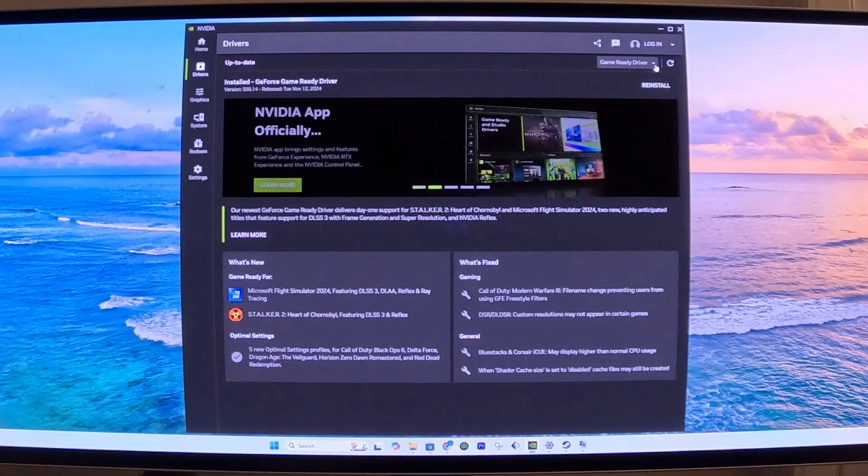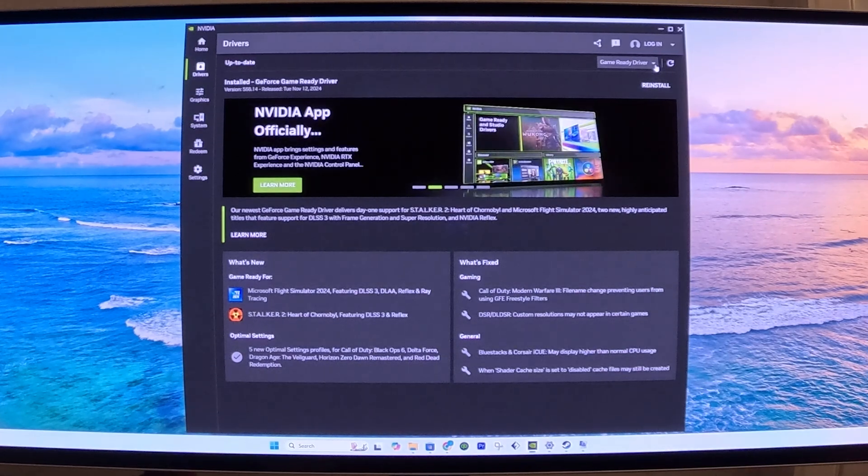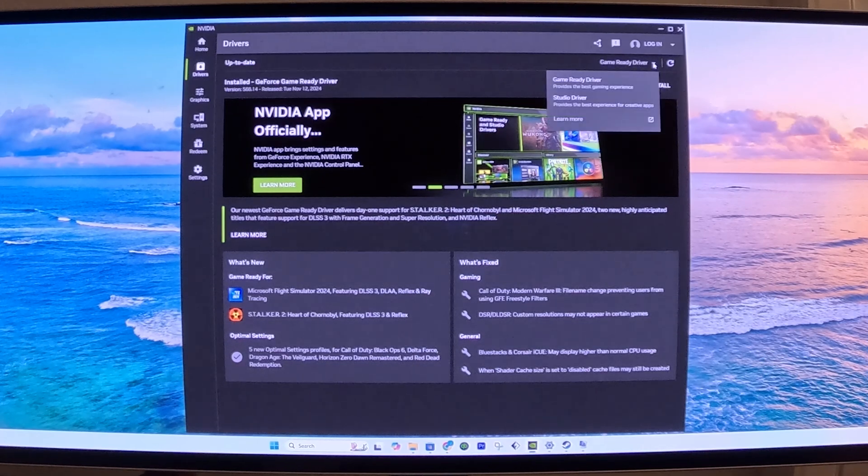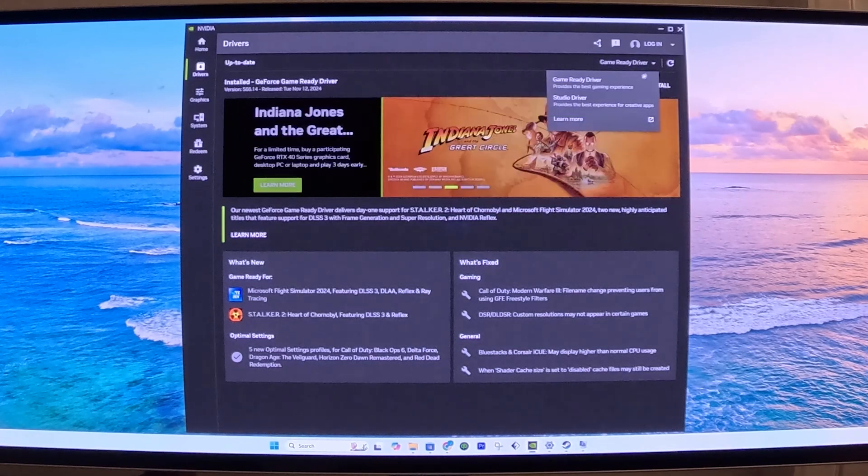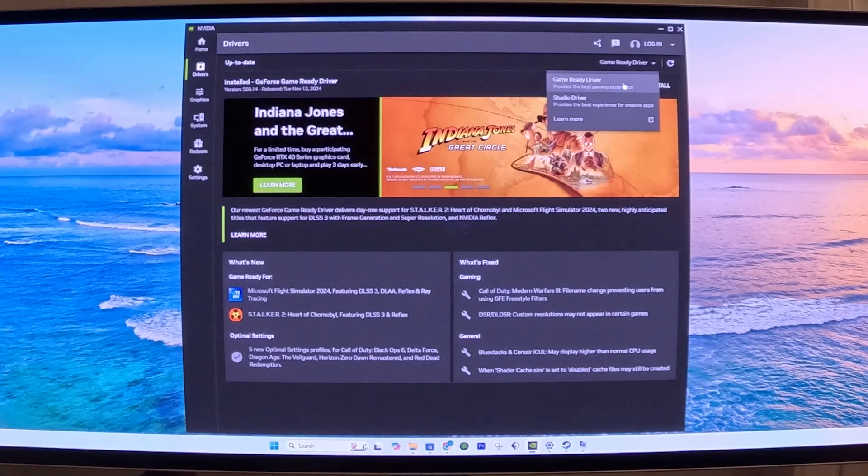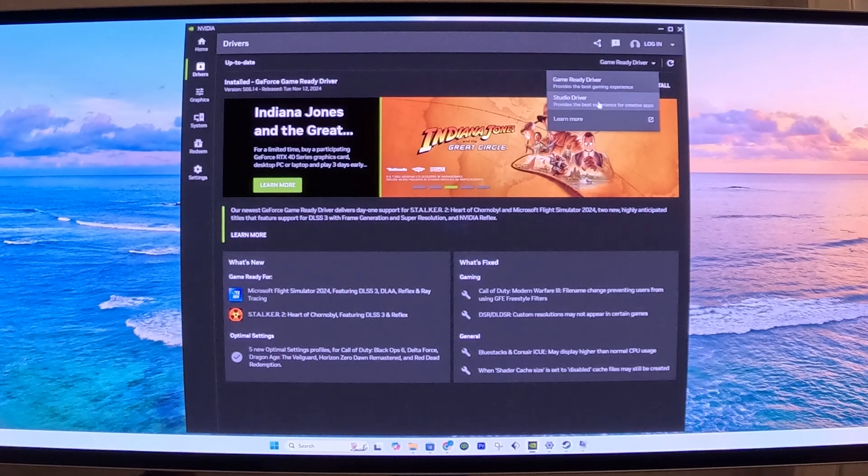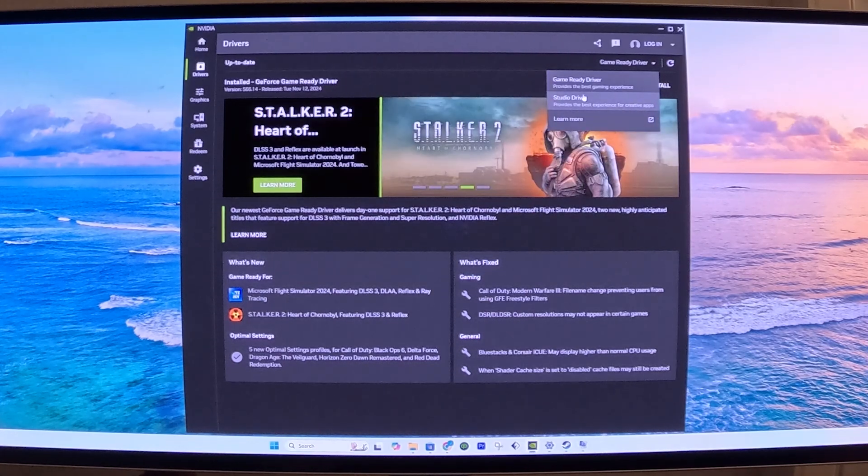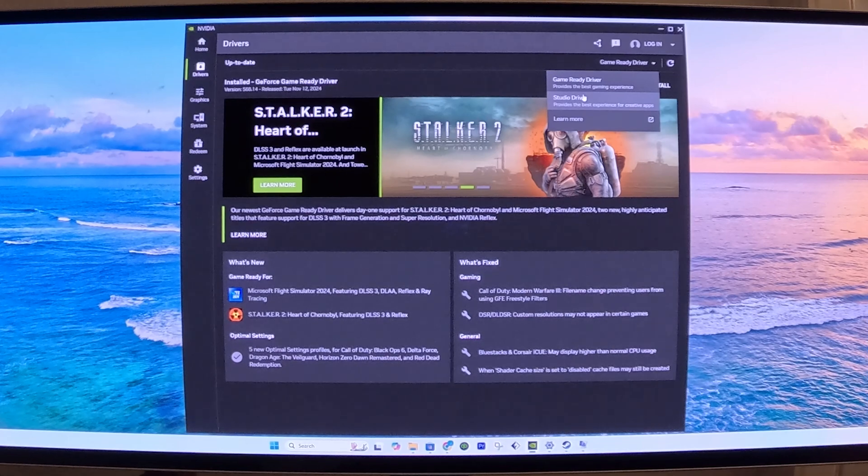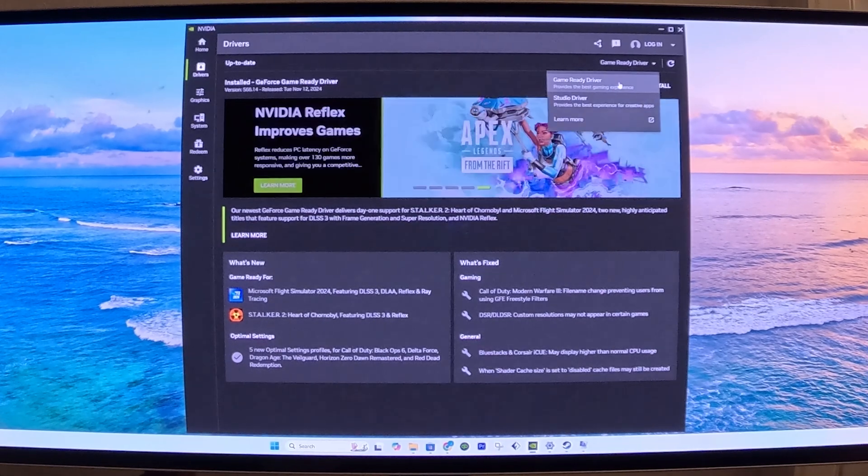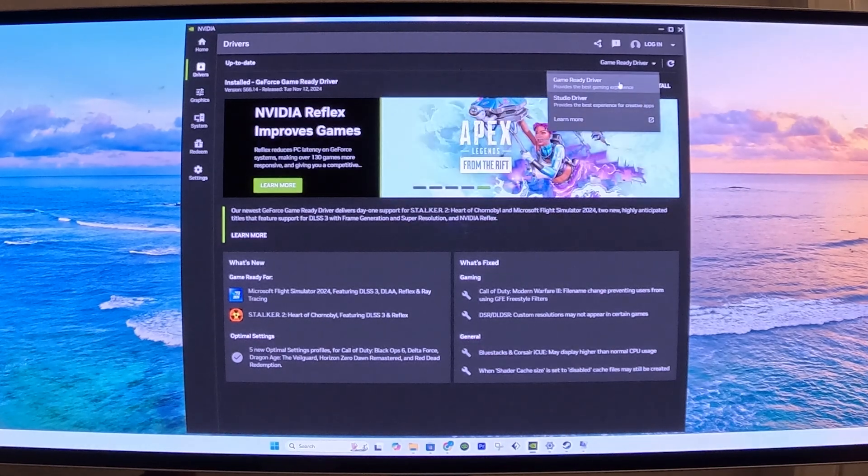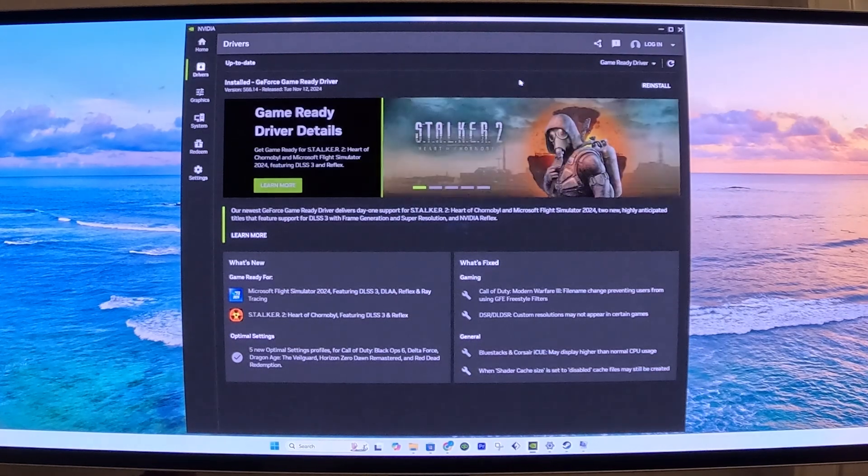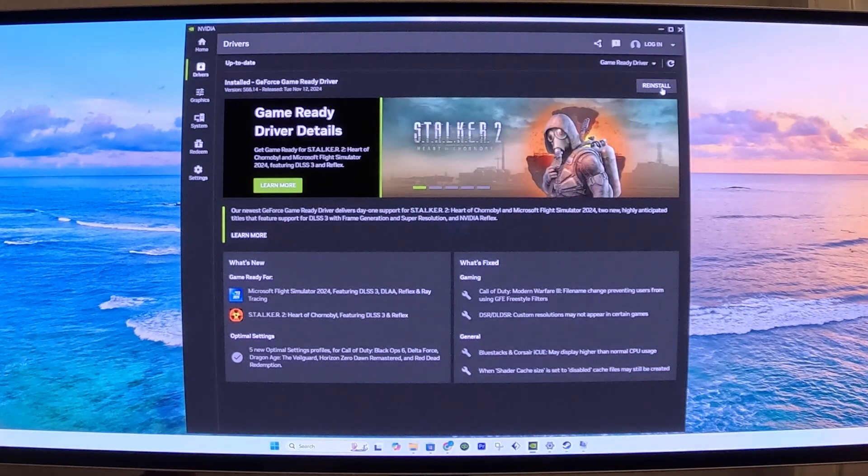You have two types of Drivers, if you're not familiar with this. If you click on this drop-down menu, you can choose either the Game Ready Drivers, which are optimized for gaming, or the Studio Drivers, which are optimized for editing photos, videos, and so on. I would select the Game Ready Drivers, and you want to make sure you have the latest driver. If not, install it.